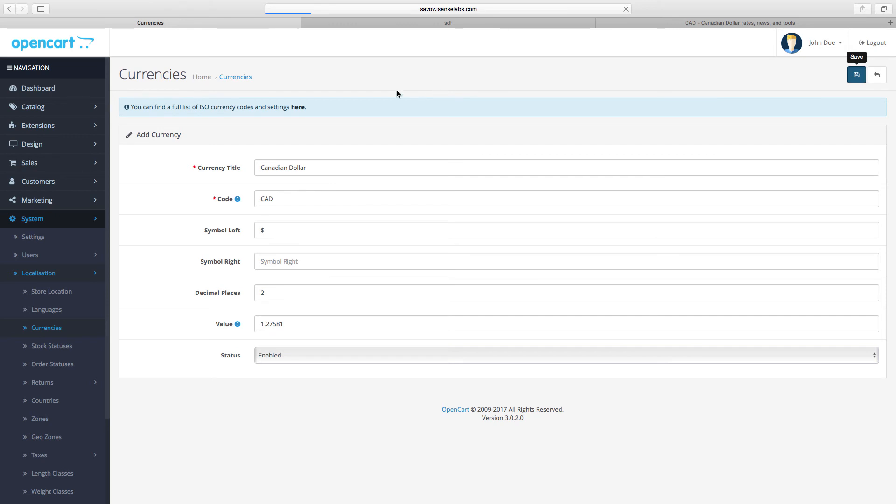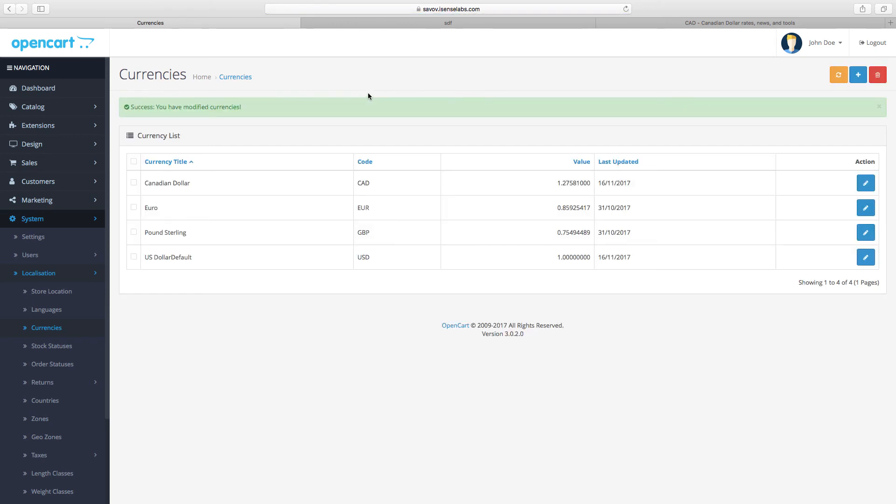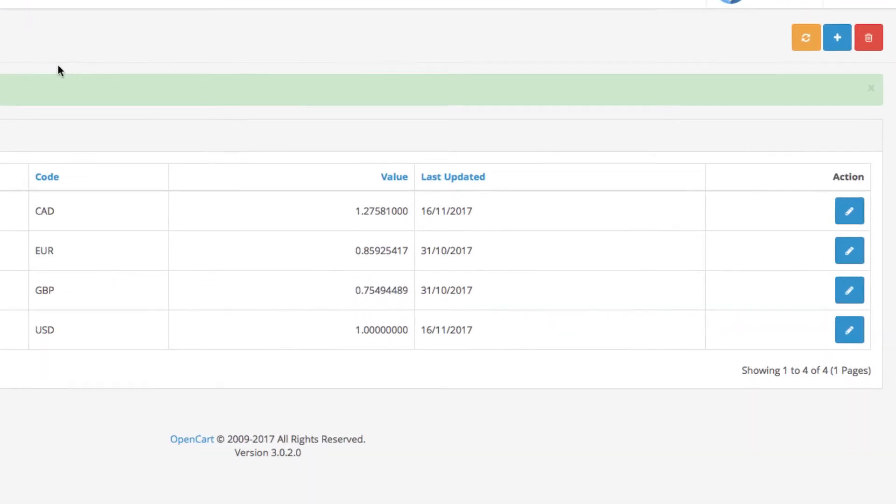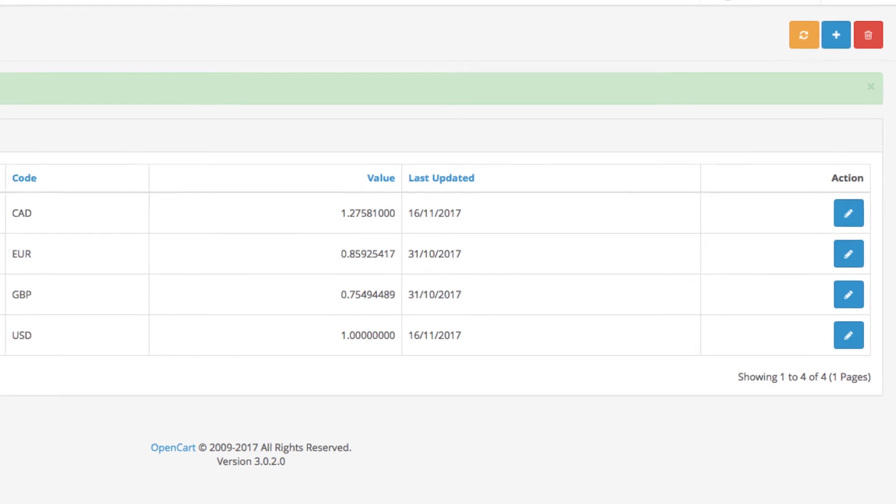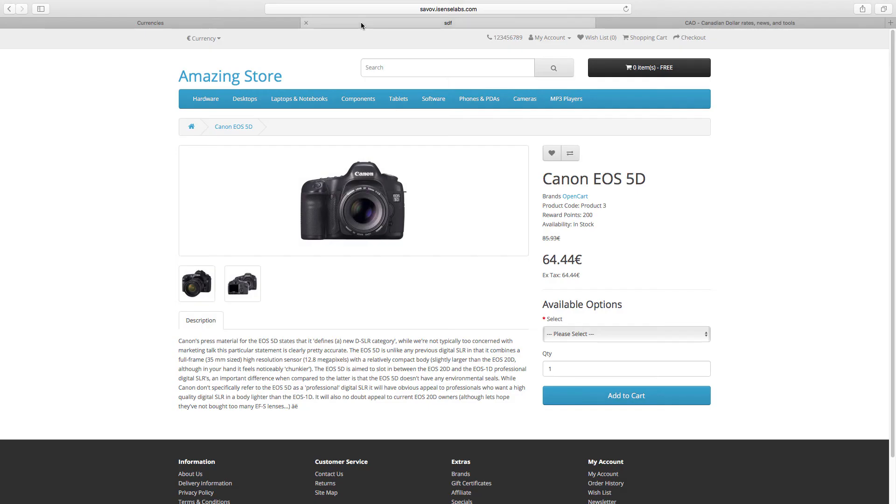Now before we head to the storefront to see our new currency, notice this yellow refresh button. This is the refresh currency values button that you can use to manually update the values of your currencies.